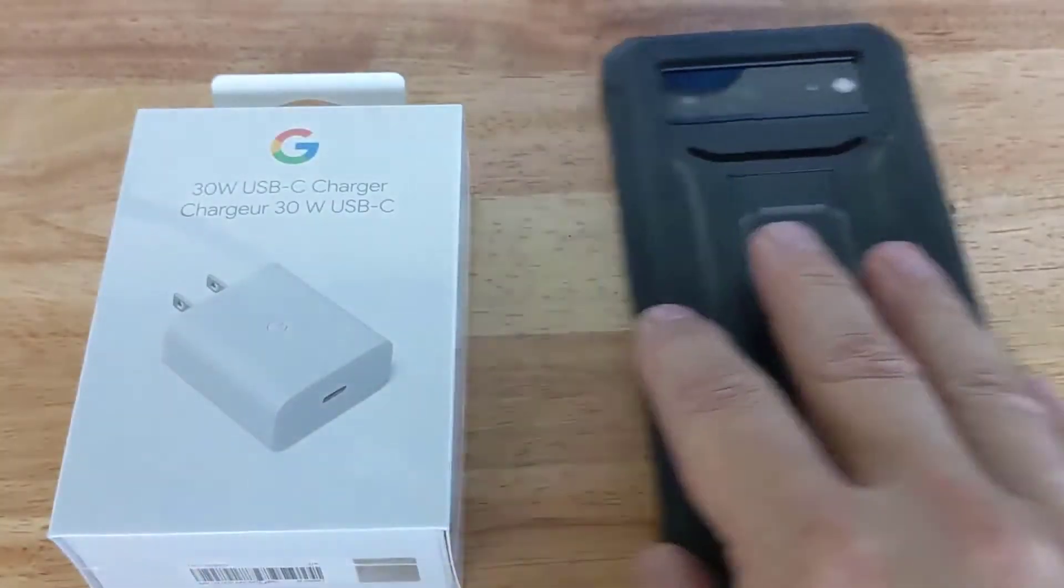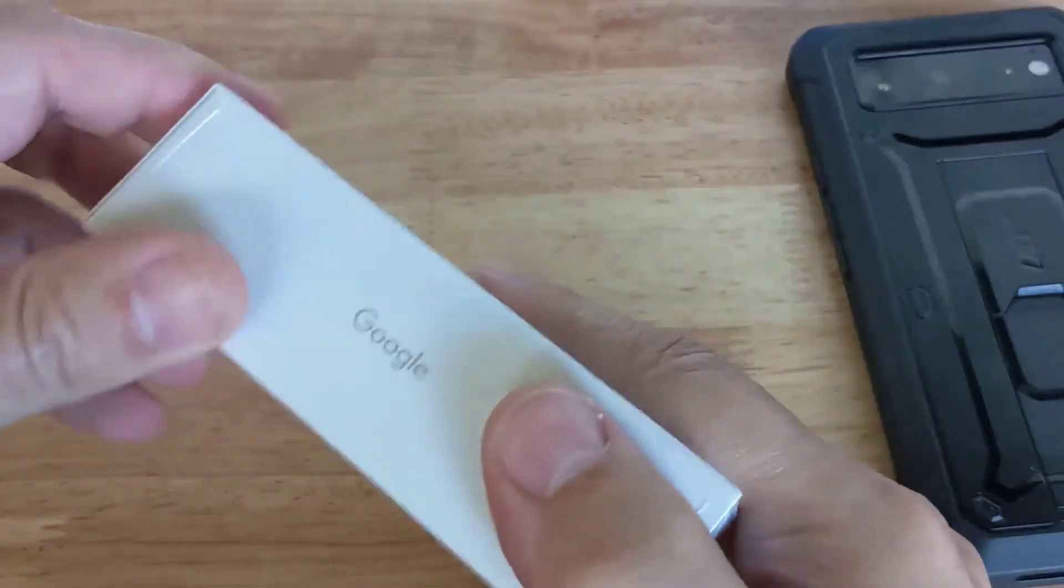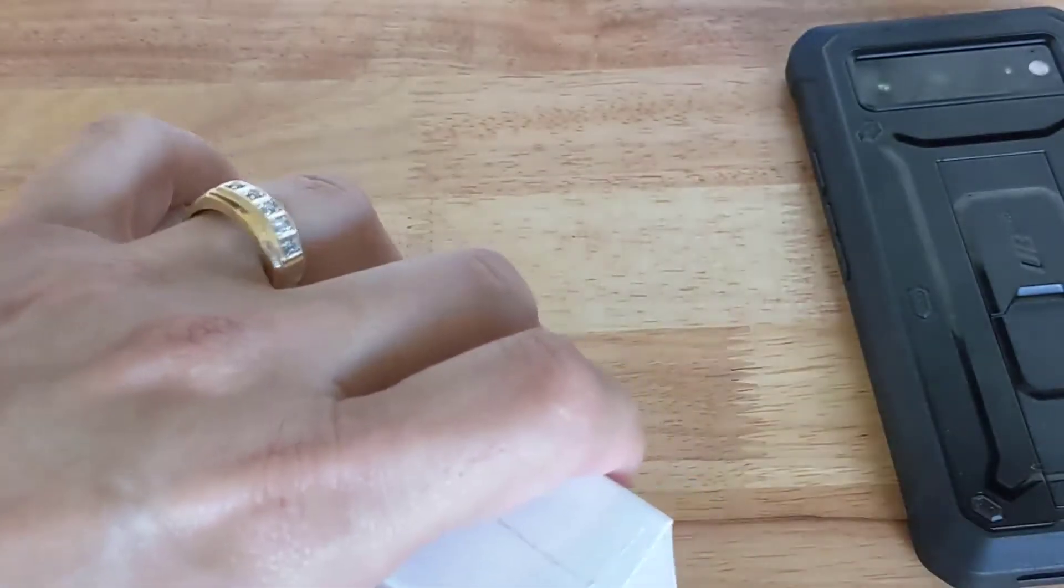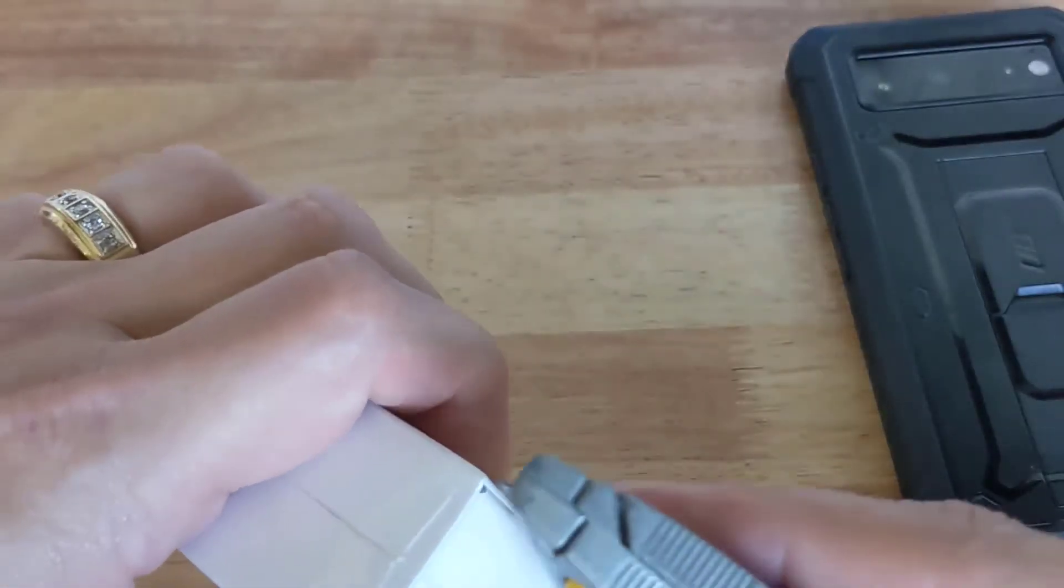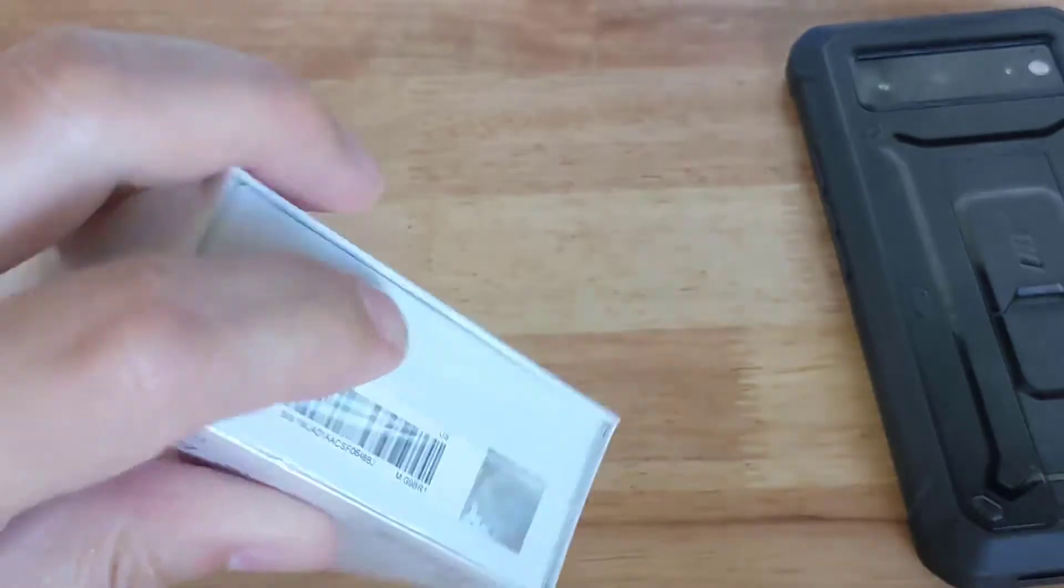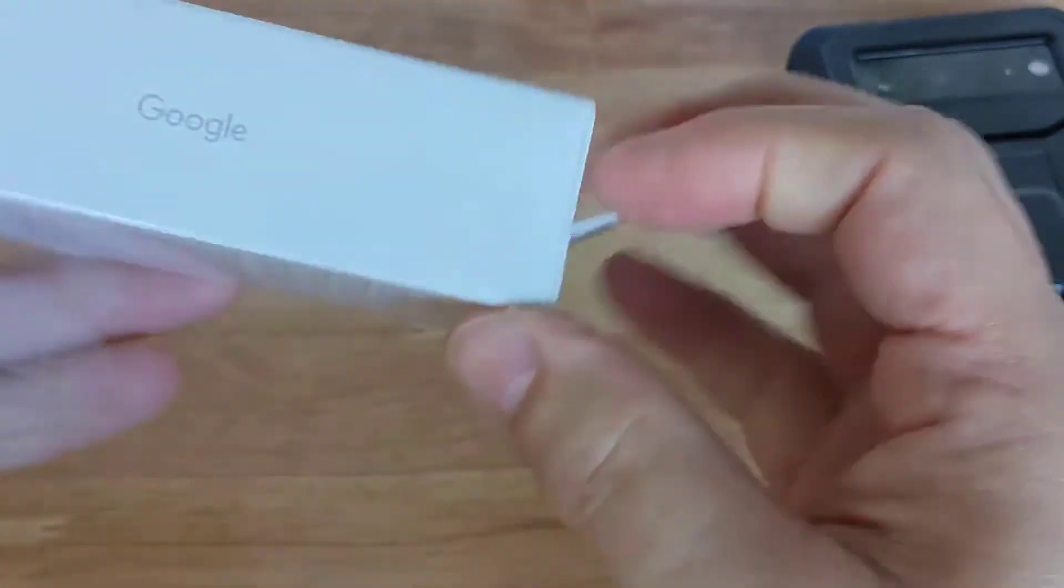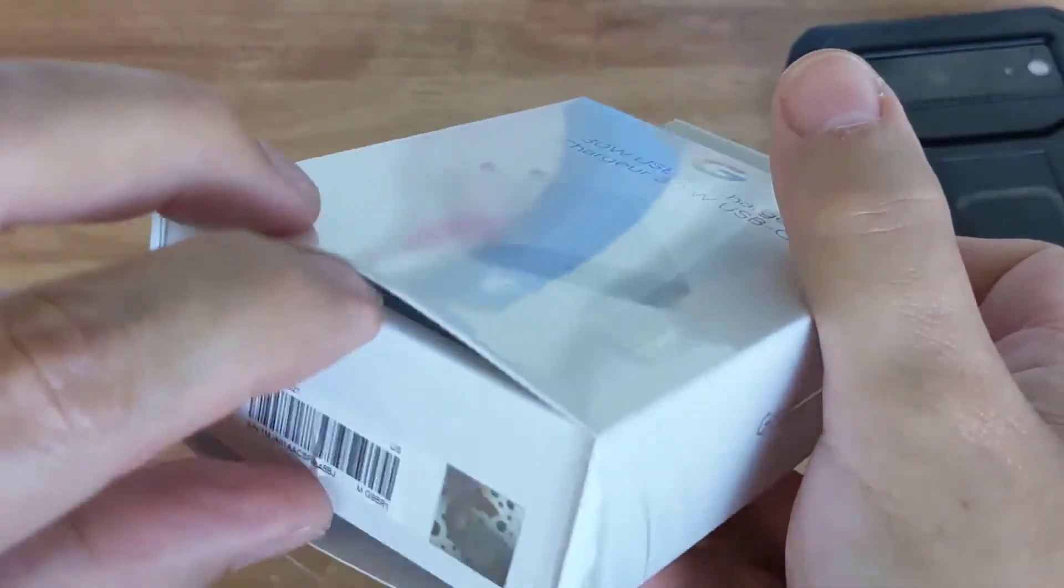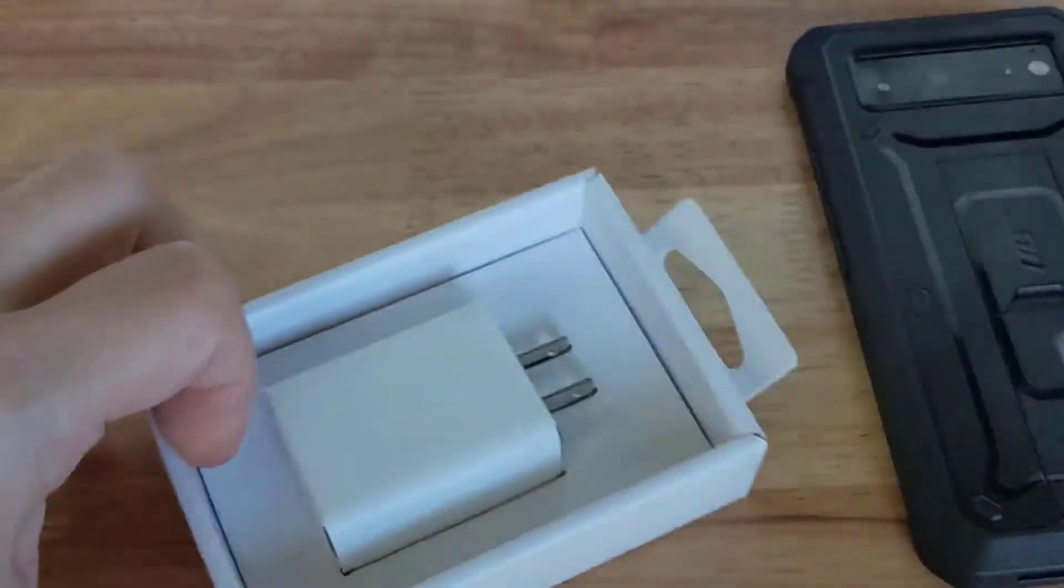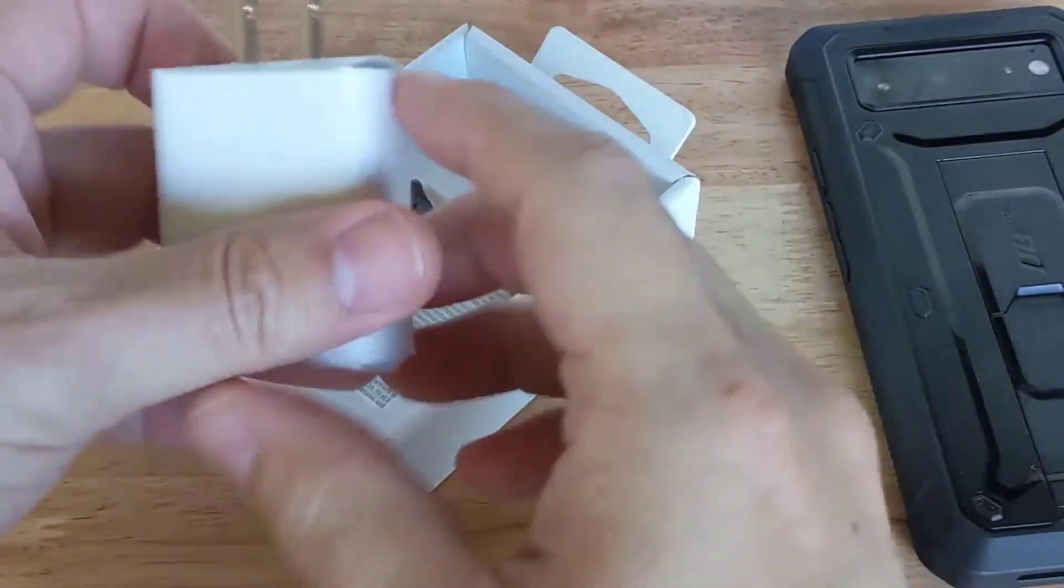Let's go ahead and open this baby up and show you if indeed it charges at 30 watts. I'm very intrigued and you probably are as well, and that's why you're tuning in.